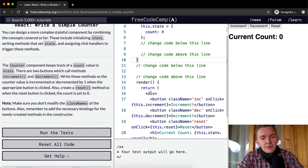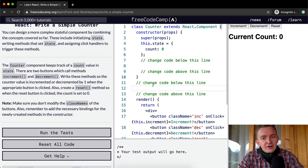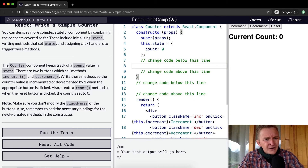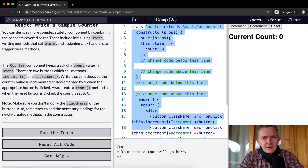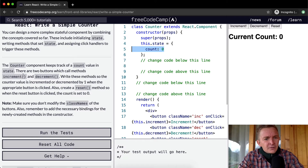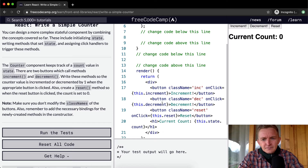We're going to write a method that adjusts the state. The counter component keeps track of a count value in state. There are two buttons which call methods: increment and decrement. We have those two buttons here.